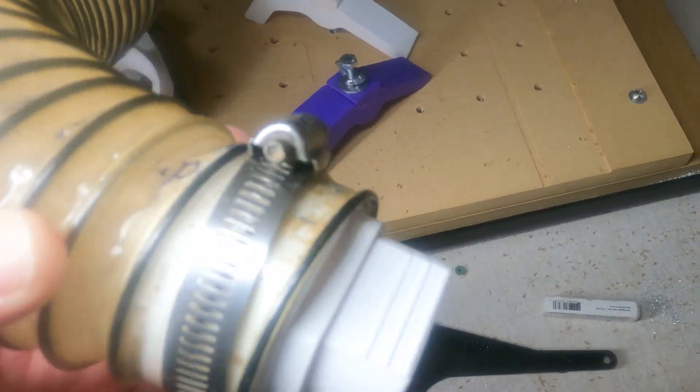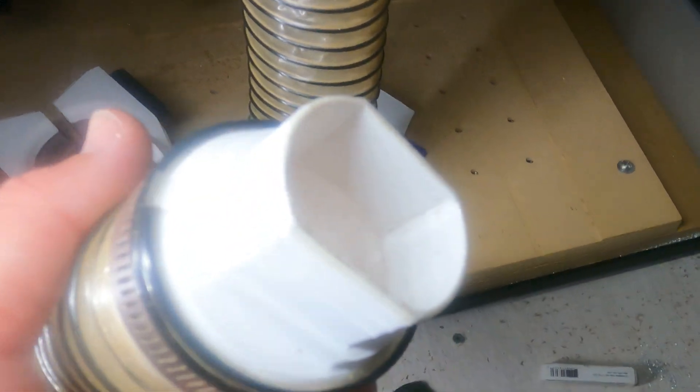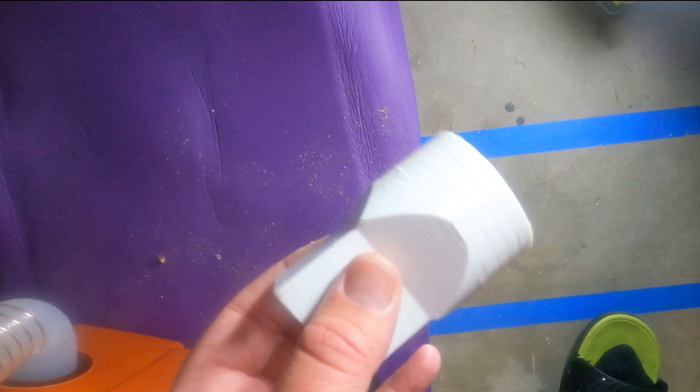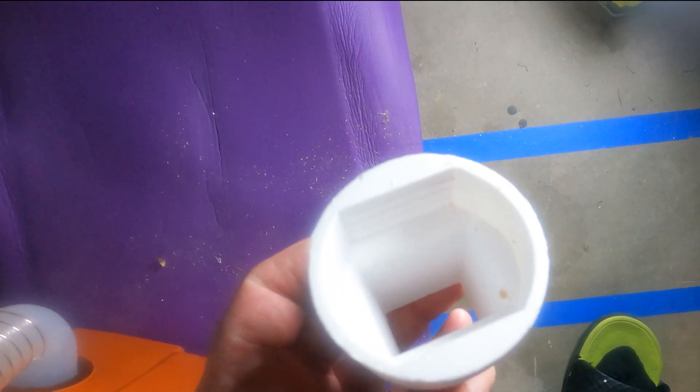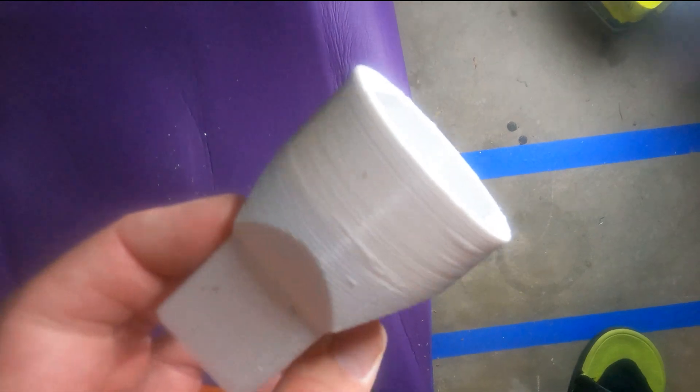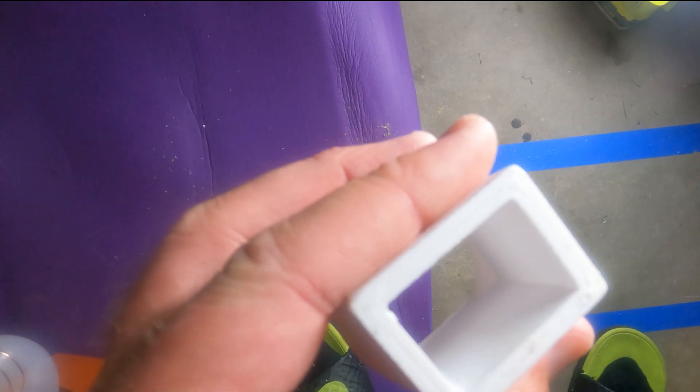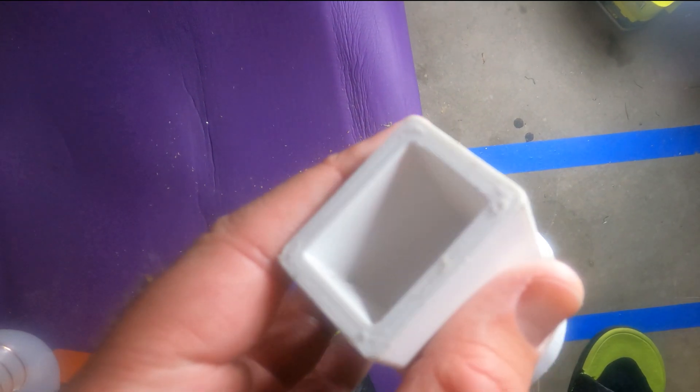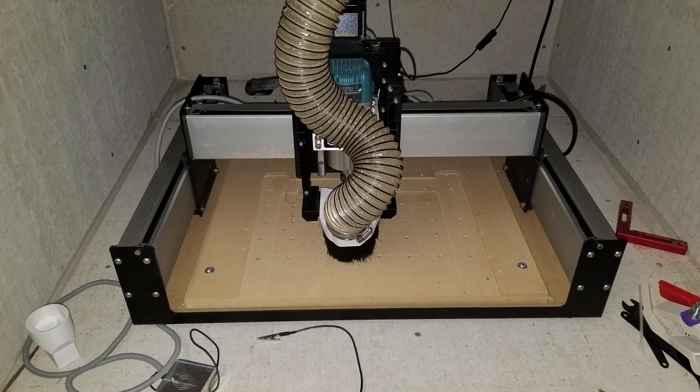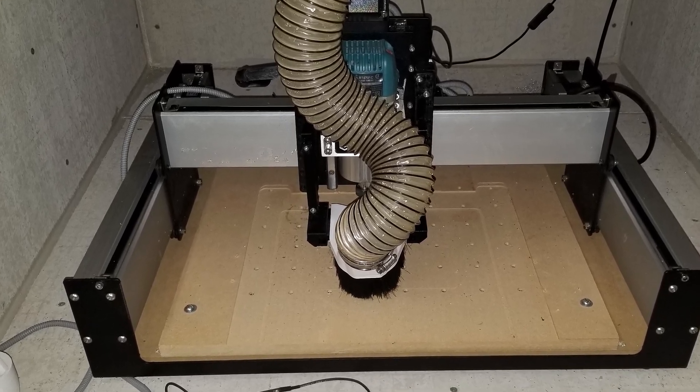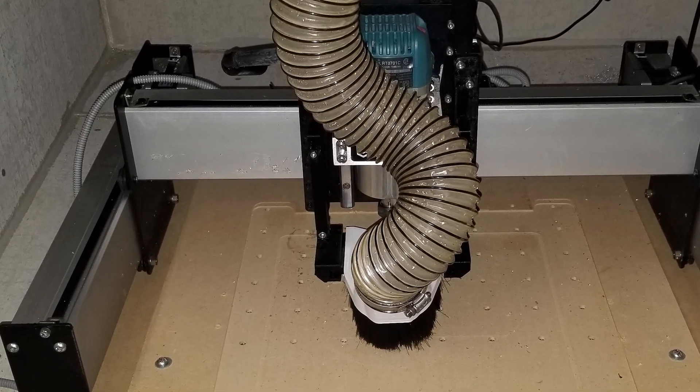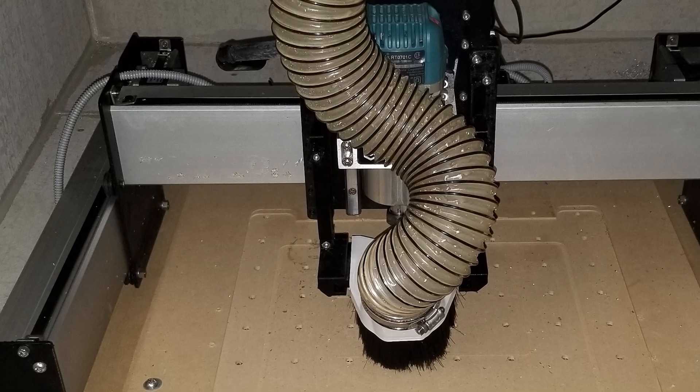I also went ahead and designed a separate vacuum accessory because there are so many little nooks and crannies in the Shapeoko 3 system. I wanted to be able to get in easier and switch it to that vacuum accessory, so I went ahead and designed that in Fusion 360.